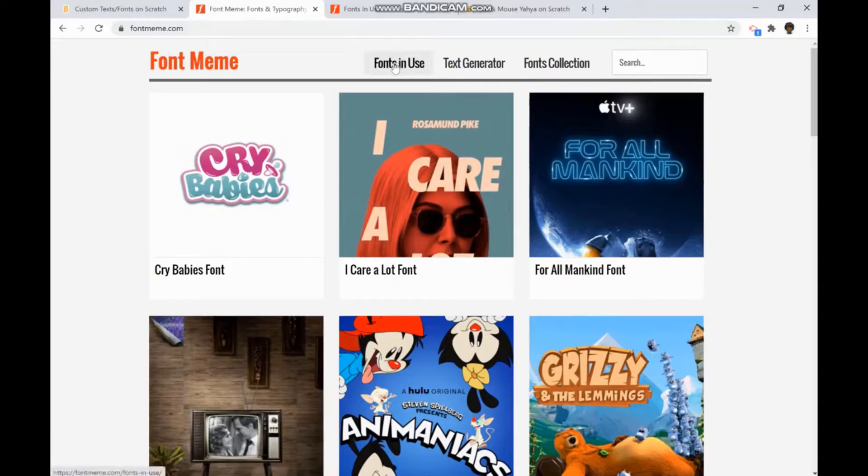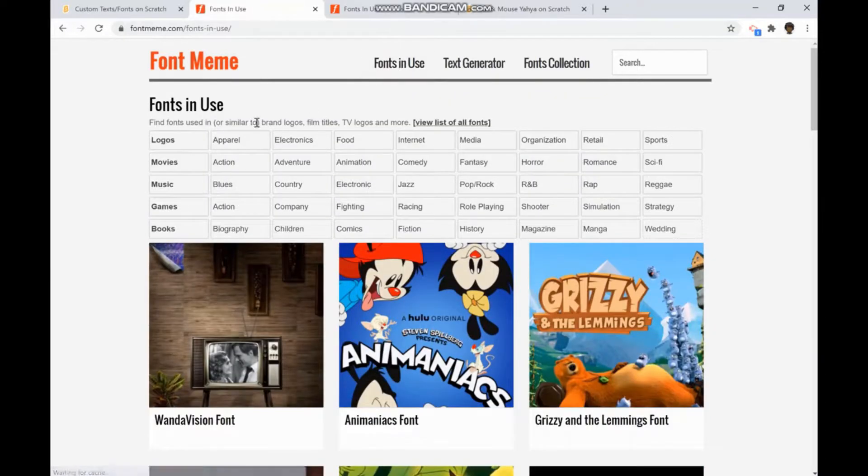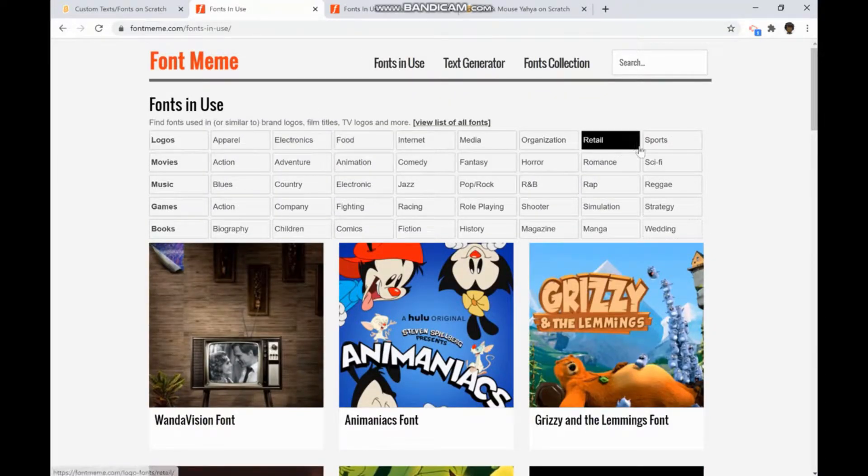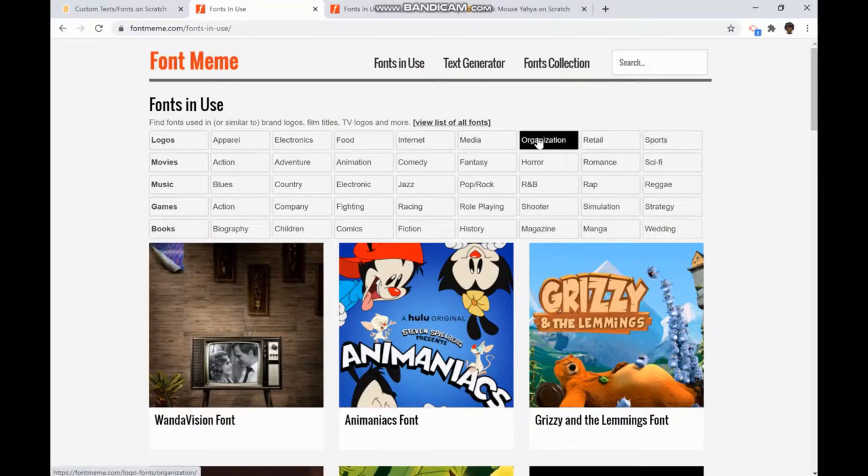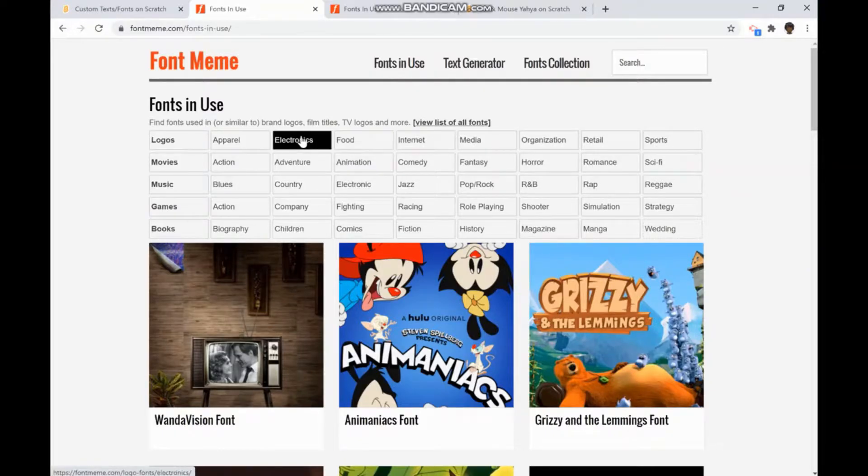If you click font and use, it can give you the different types of fonts you can search for sports, retail, organization, media, internet, food, electronics, apparel, and logos.